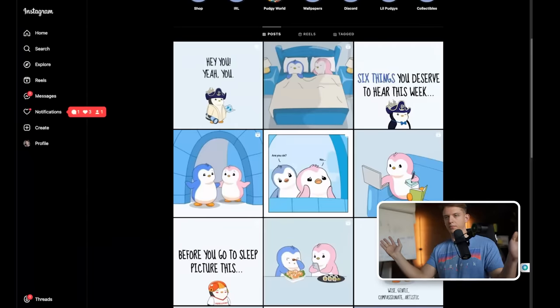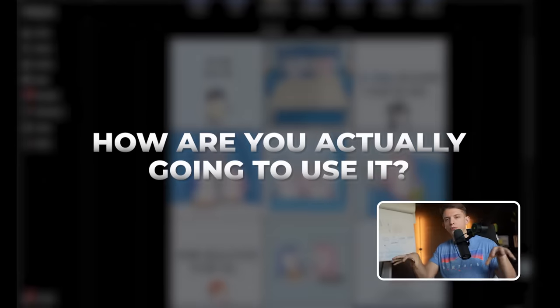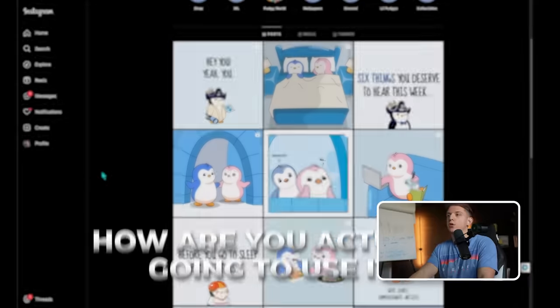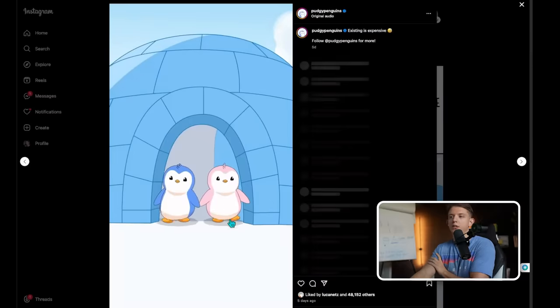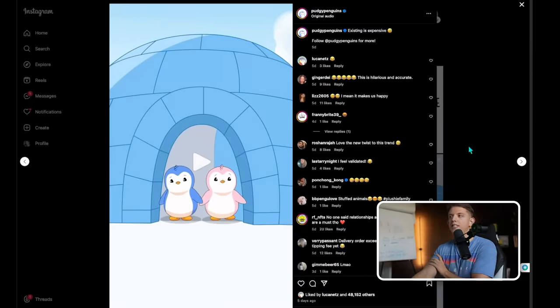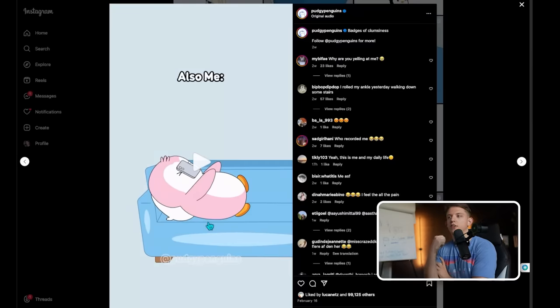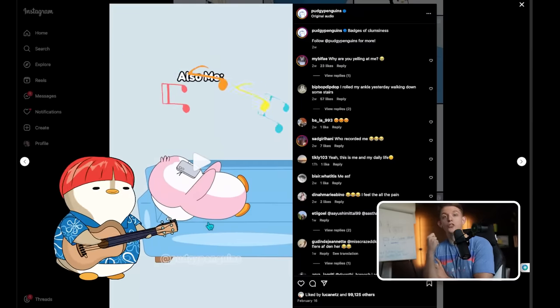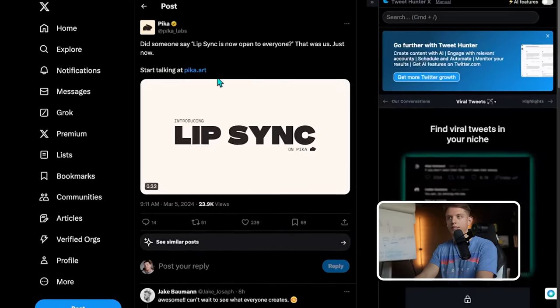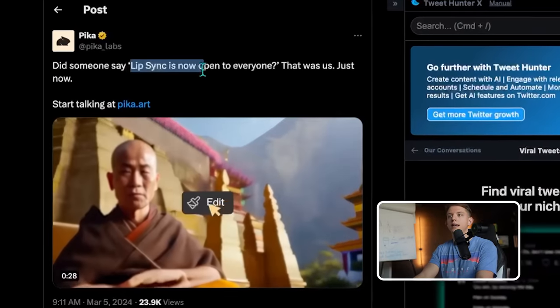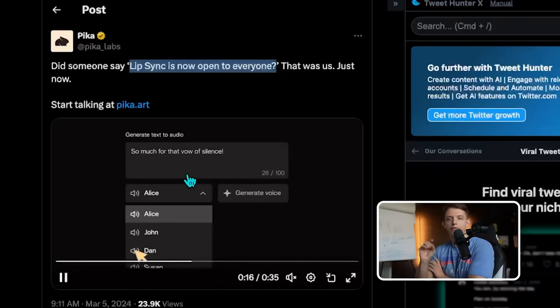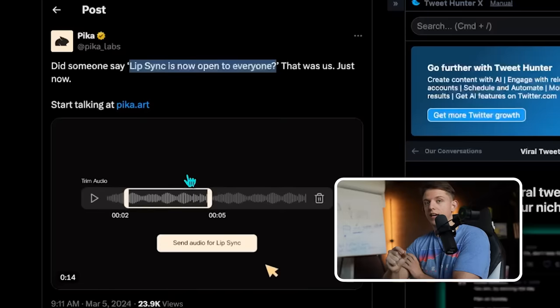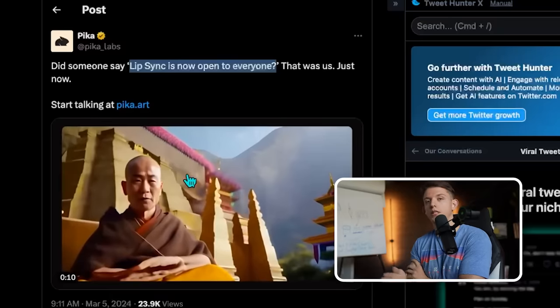So that's a decent introduction — it's fairly simple, anyone can do it. The question is how are you actually going to use it to be creative, build a brand, or create content? I see this being used for accounts that build IP around cartoon characters that can sing and create music — that will be huge on social media. Conveniently, Pika Labs just announced that lip sync is now open to everyone, and other tools for lip syncing are coming very fast.